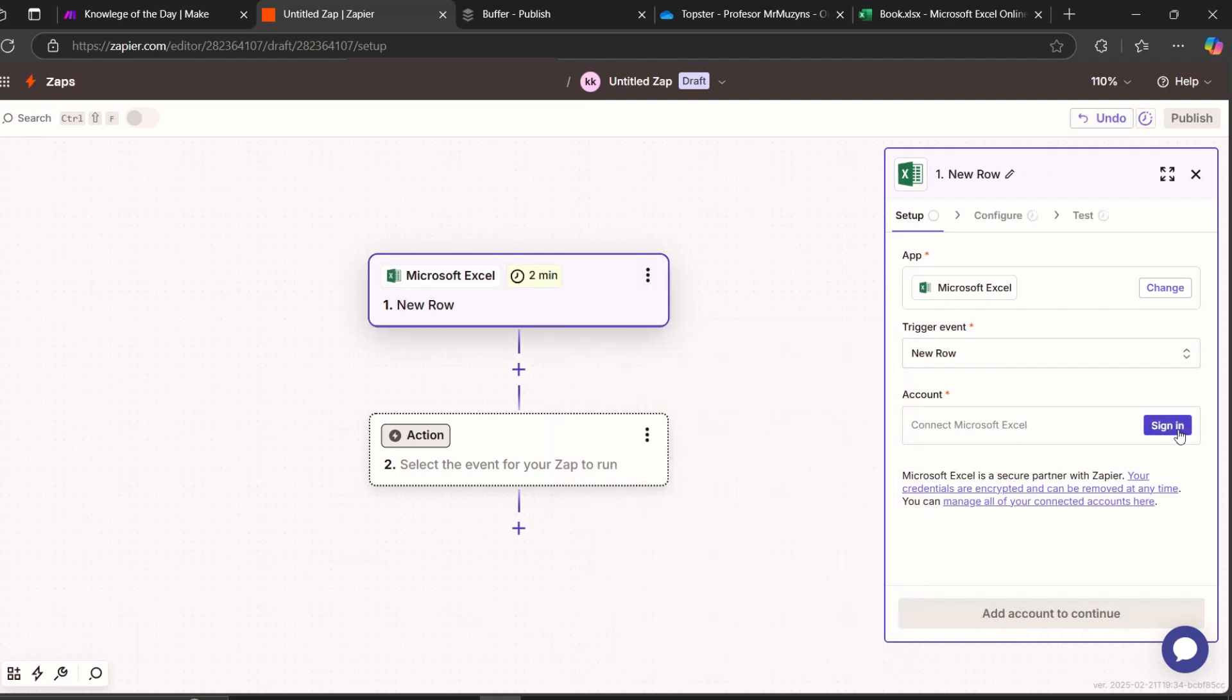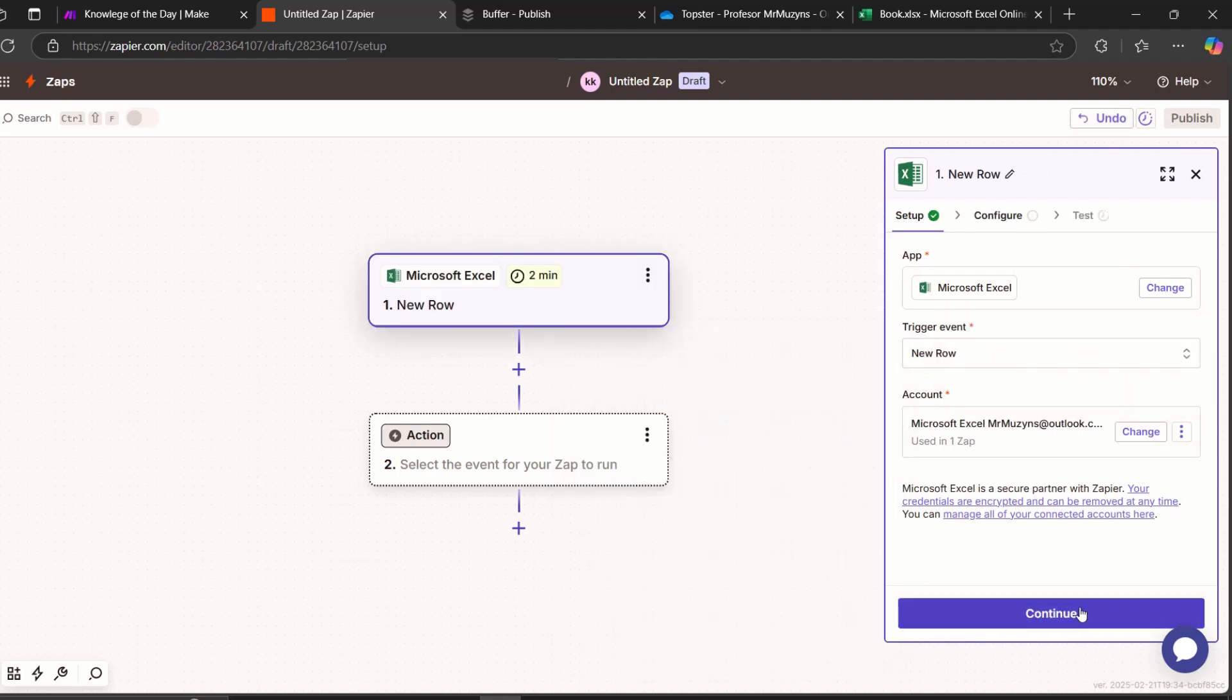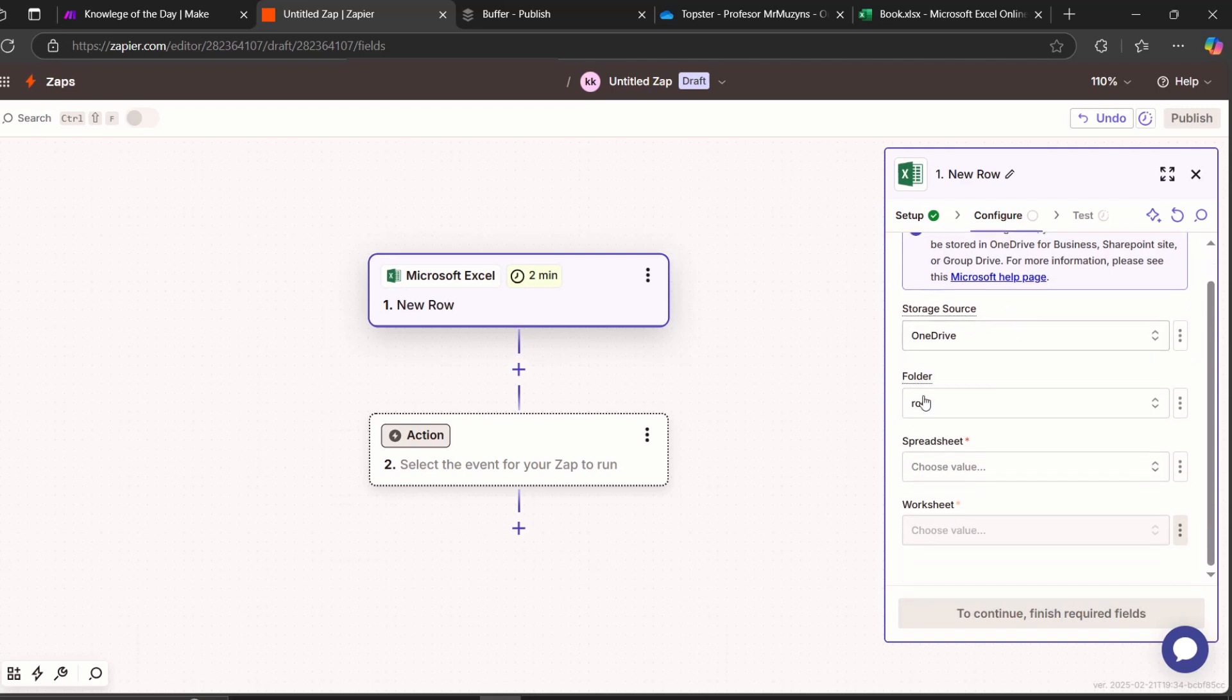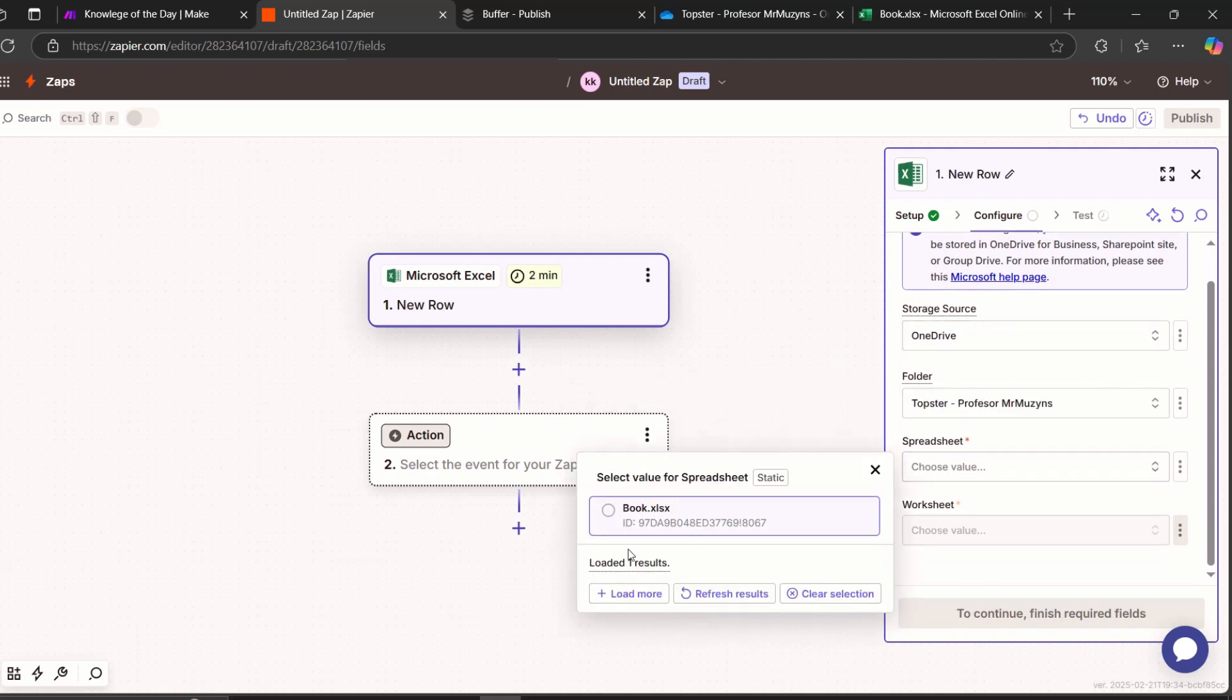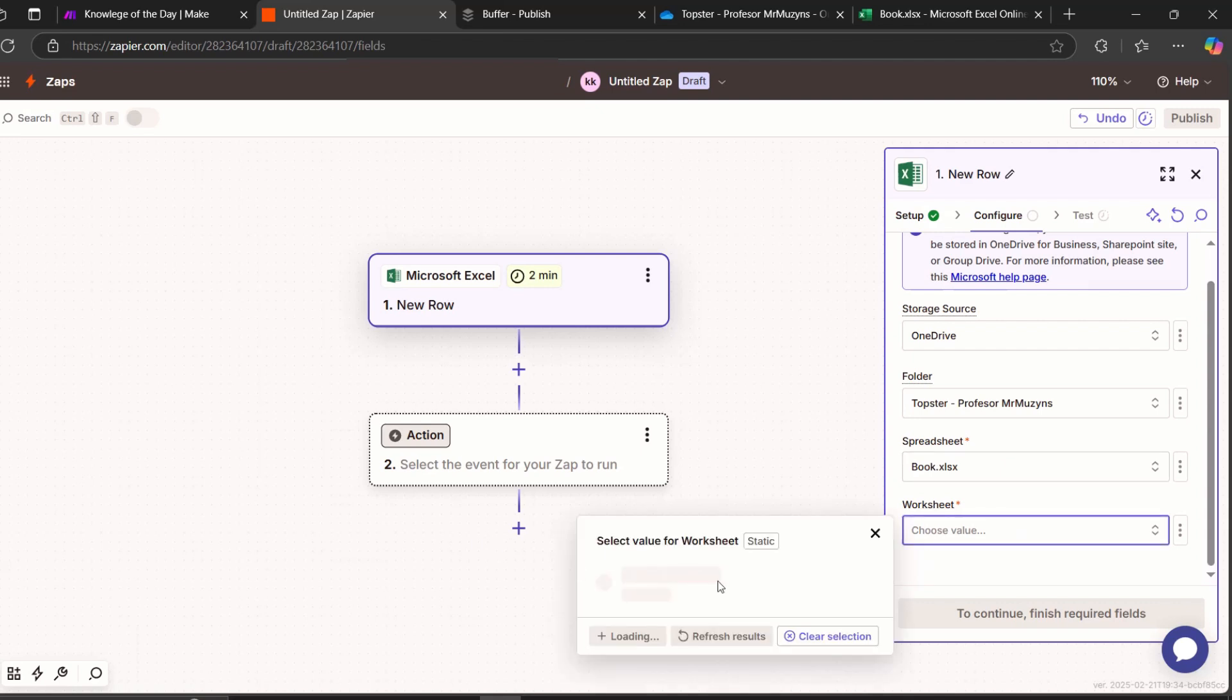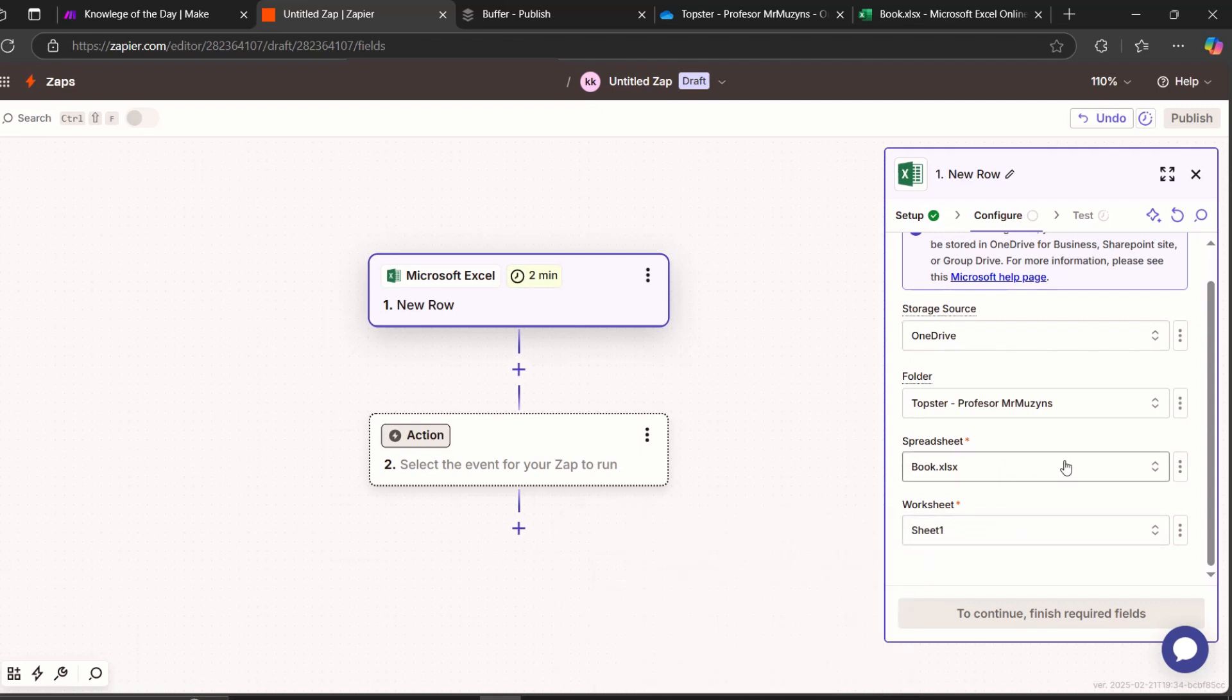Let's make a connection. So now I have a connection. Continue. Storage source, same folder is the one that is same in Make. Spreadsheet, the one we just created. And worksheet, it only has one, so sheet one. Continue.